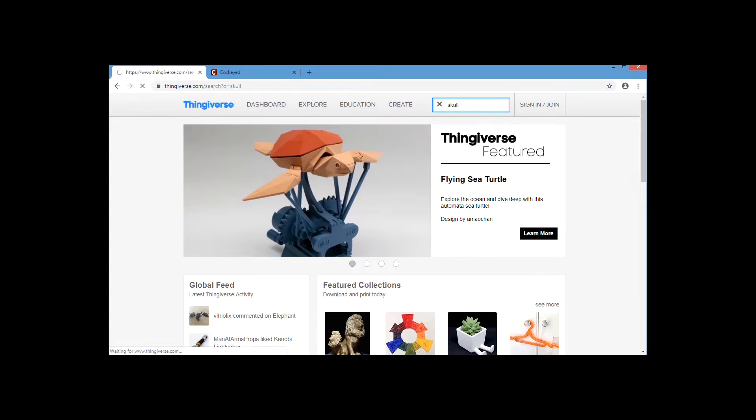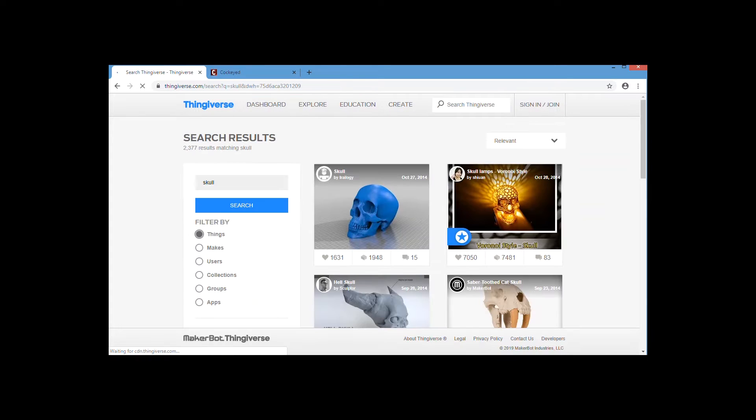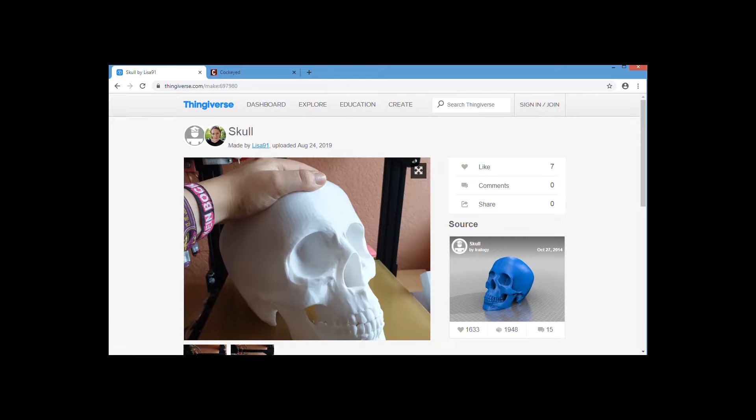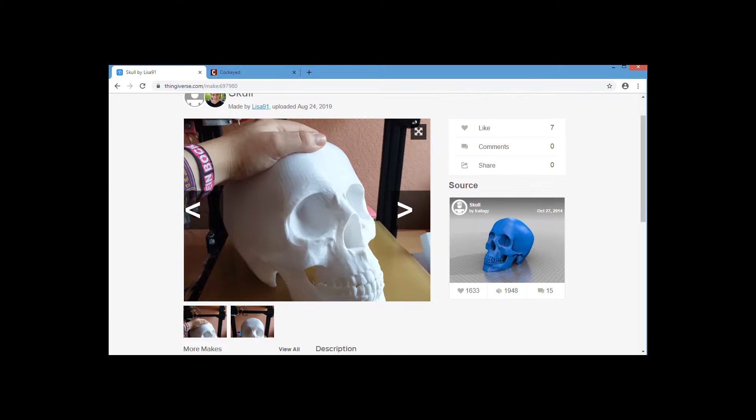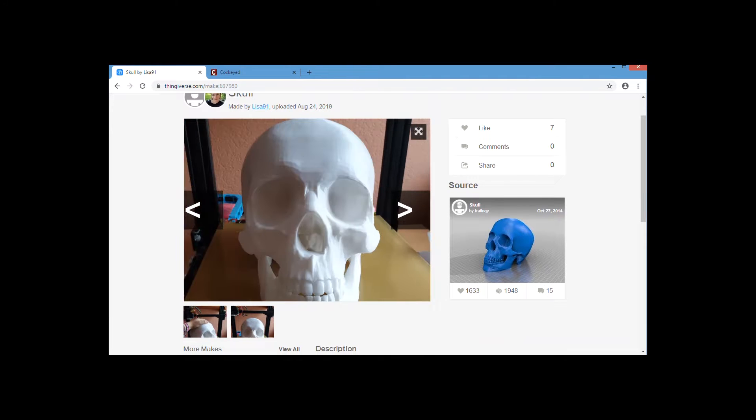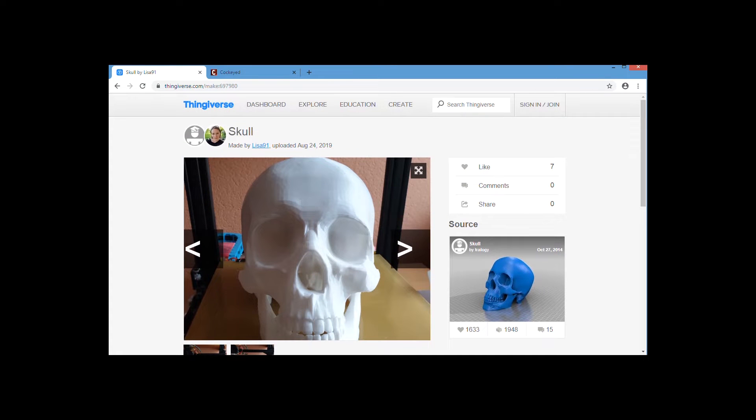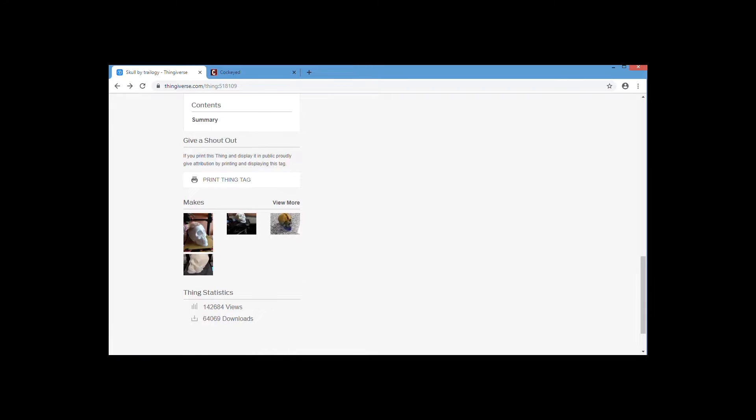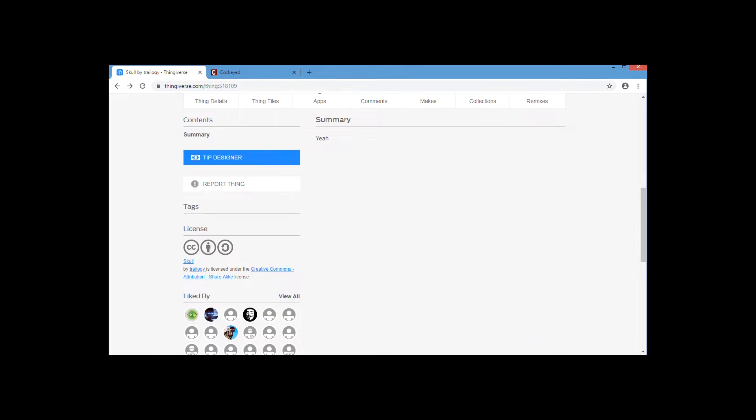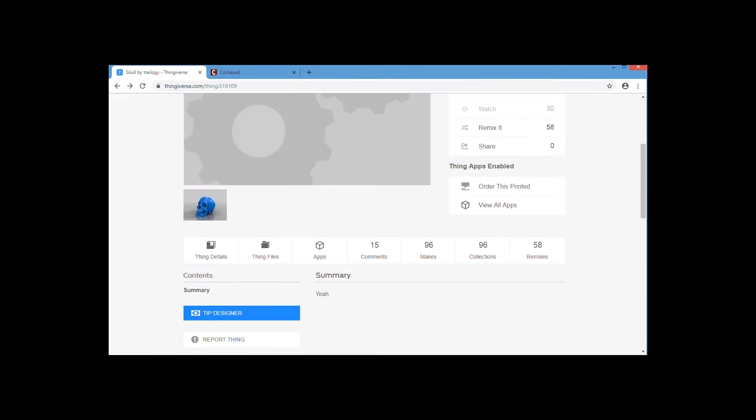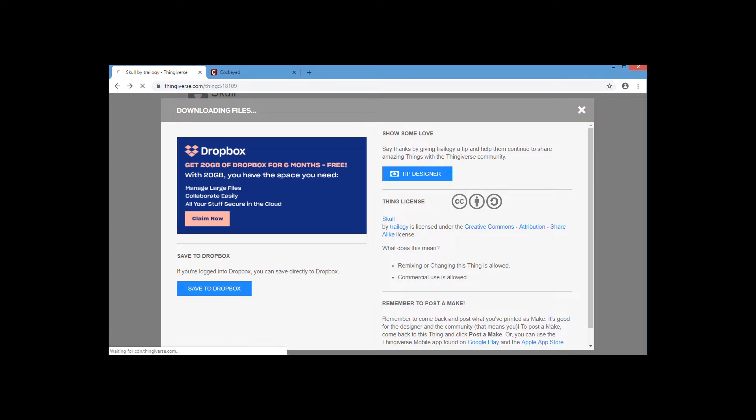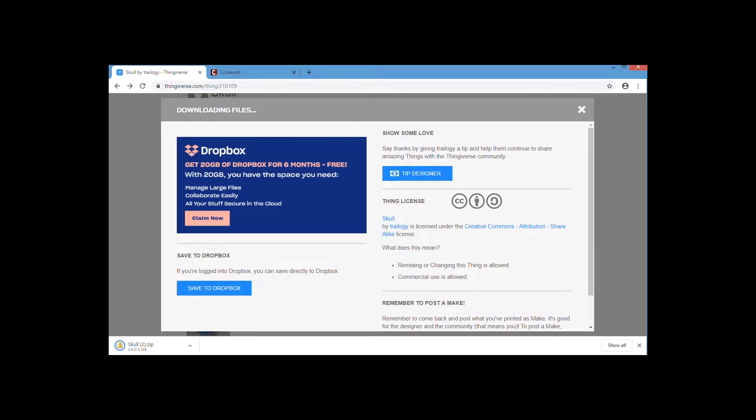I knew there would be plenty of skull models available on Thingiverse. It gave me a few great options, and the very first one looked perfect. It had not too many facets, not too much detail, but it seemed like it'd be great. So I downloaded a zip file and got the STL file out of it. That's the 3D model.